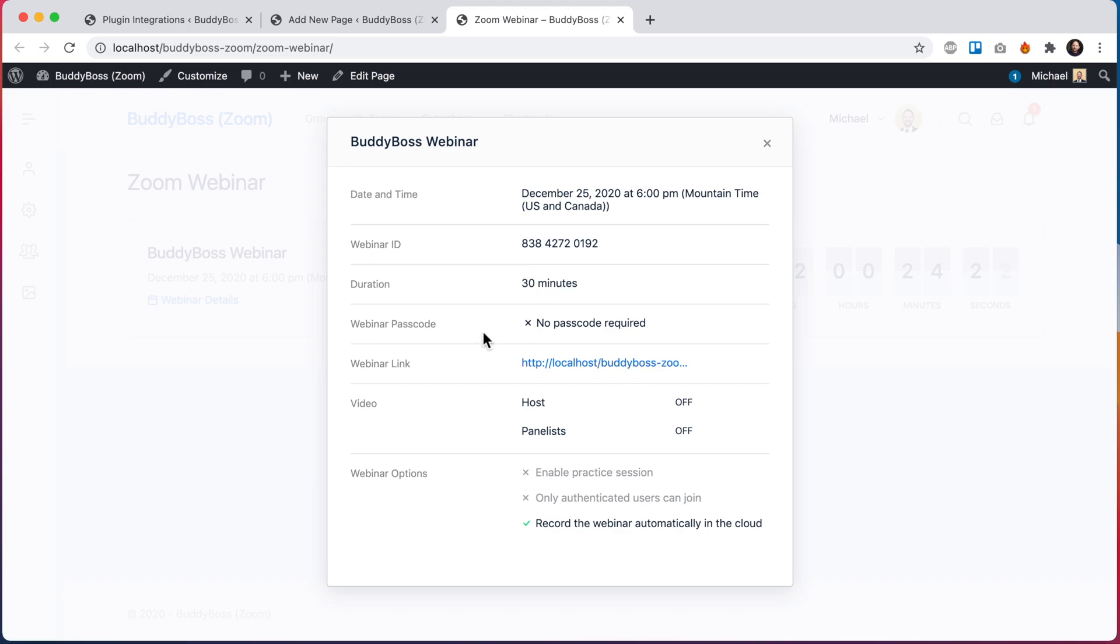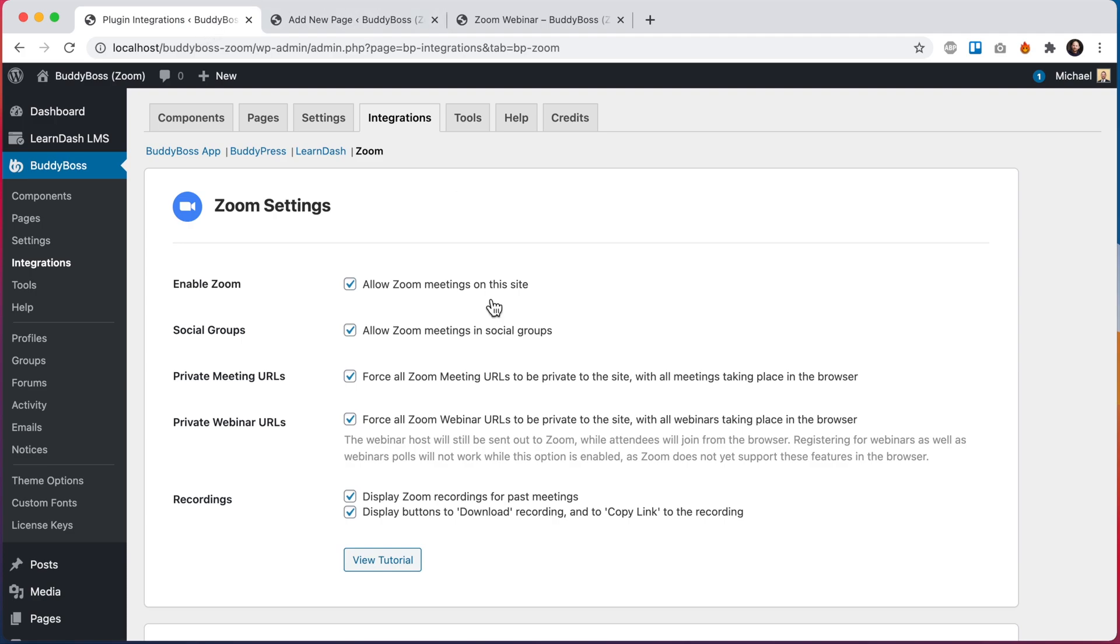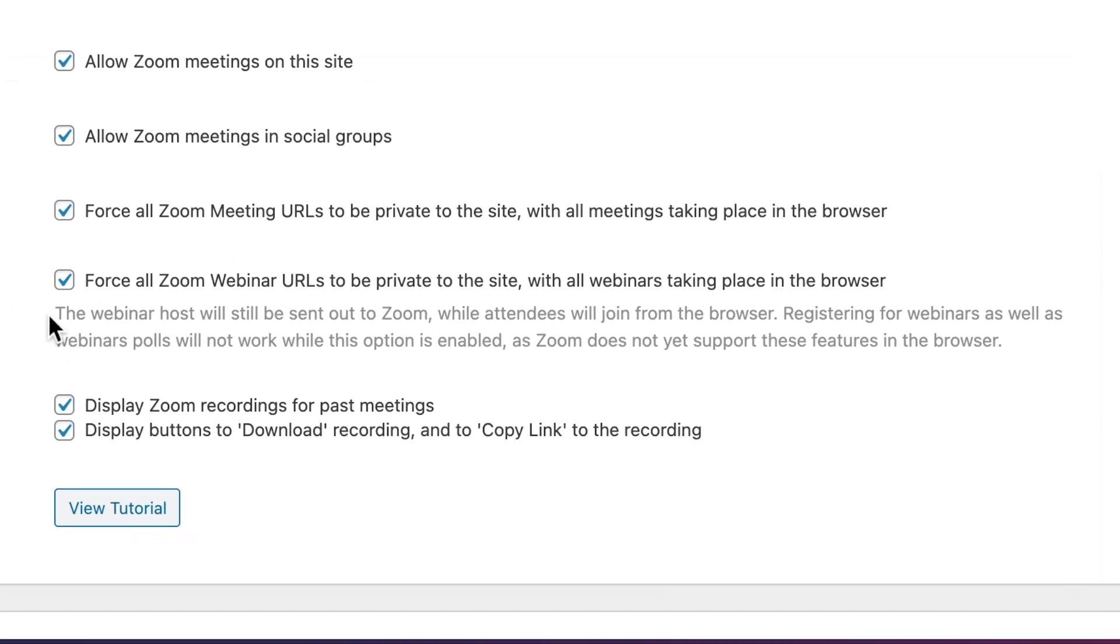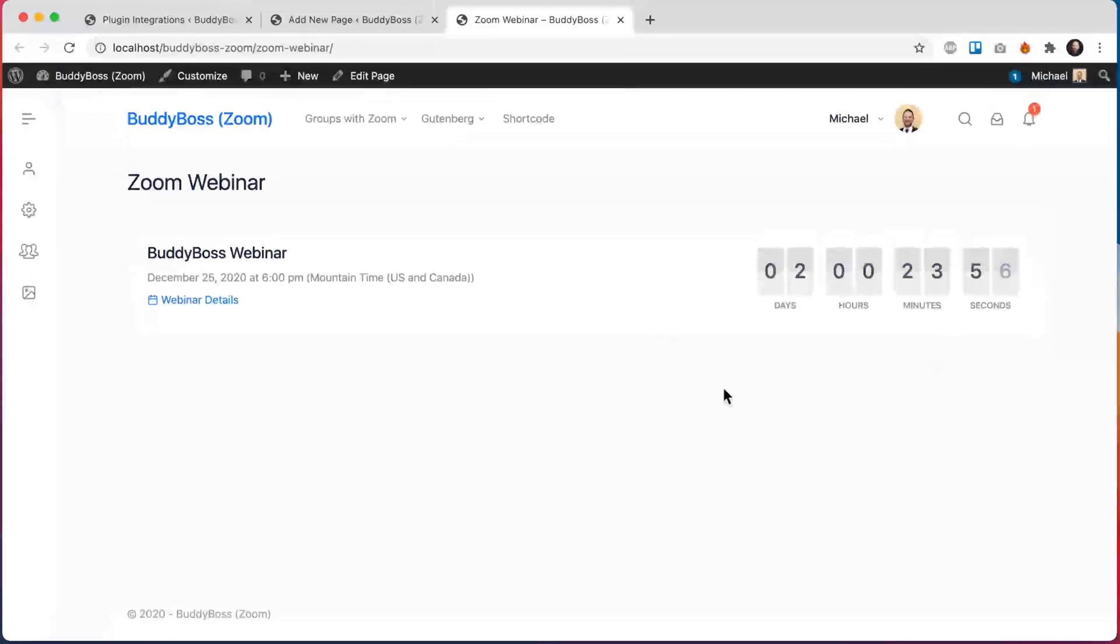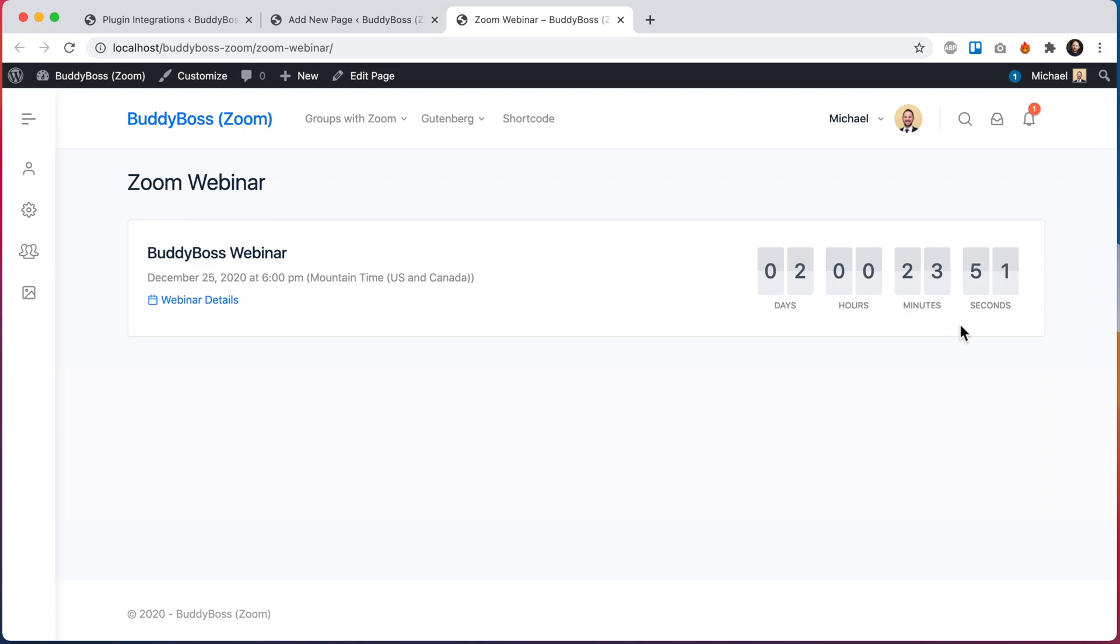But there are some limitations to this feature which I want to touch on. So here in the description you can see we say that the webinar host will be sent out to Zoom while attendees will join from the browser. So that means when this webinar is about to start, all the attendees will click a button and they will join in the browser. However, if you're hosting the meeting, the button is going to send you out to Zoom to host. That is just a limitation of Zoom.